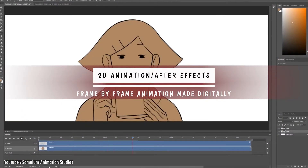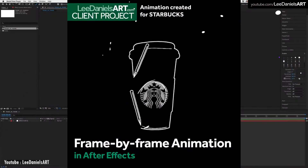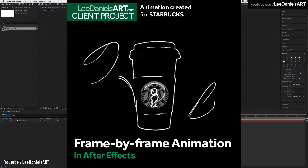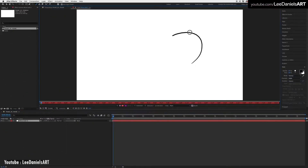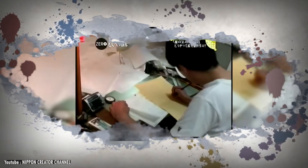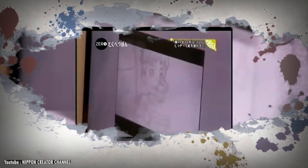Far from After Effects itself, when it comes to 2D animation specifically, we have two main types: frame-by-frame animation made entirely digitally, and frame-by-frame animation made traditionally but processed digitally. They are similar, but differ slightly.